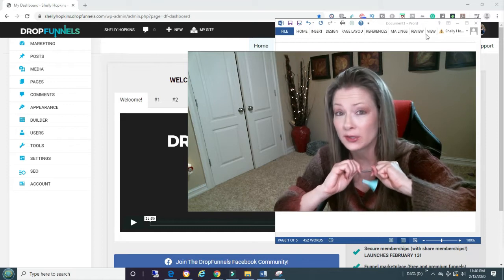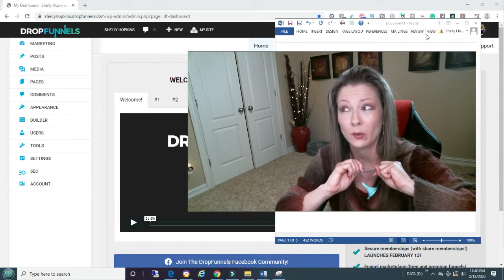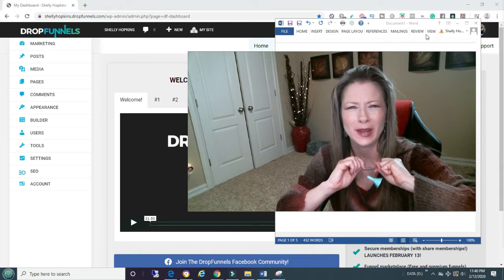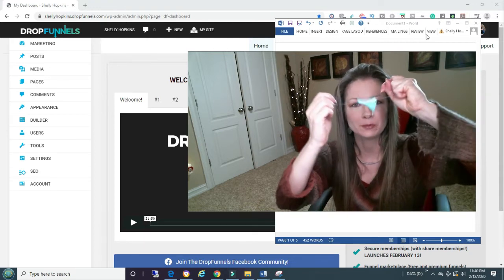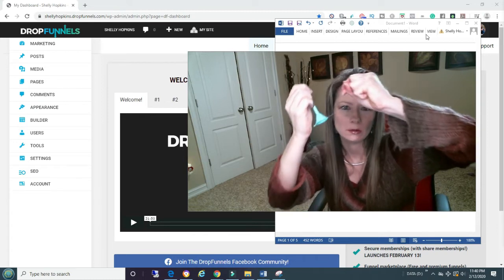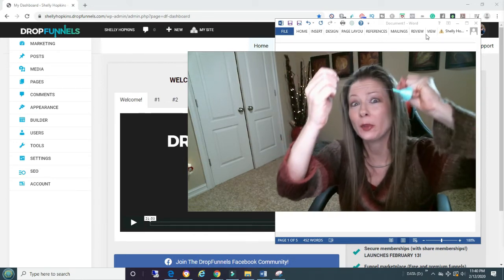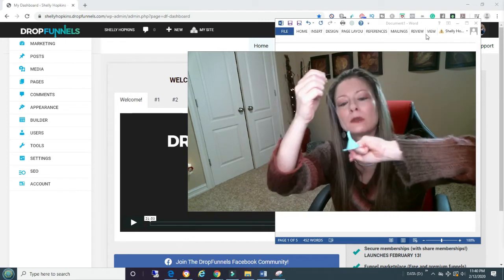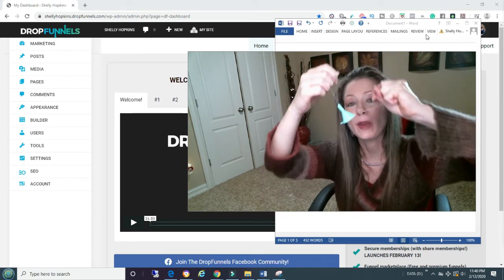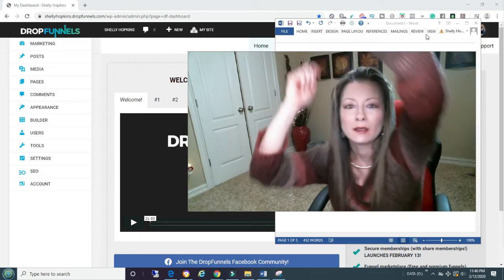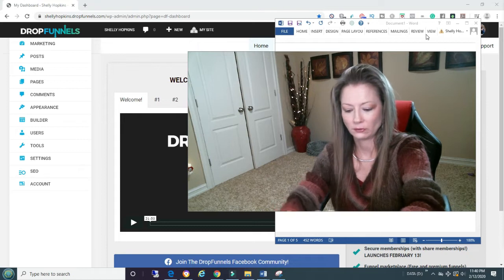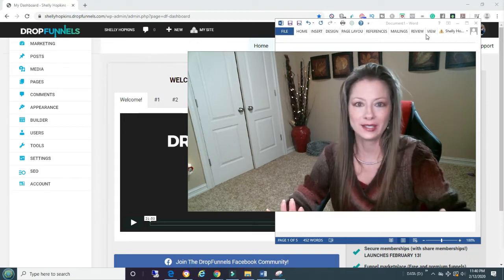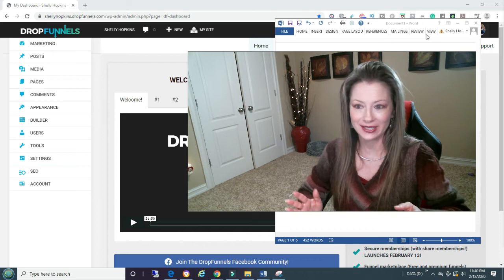DropFunnels is under two seconds and they're aiming for it to be under one second and they will get there. It's kind of new, it hasn't been out that long. This is other funnel builders. We have been compared, we are the fastest. We're DropFunnels. This is other competitors. That's DropFunnels. Kind of cheesy, I know.